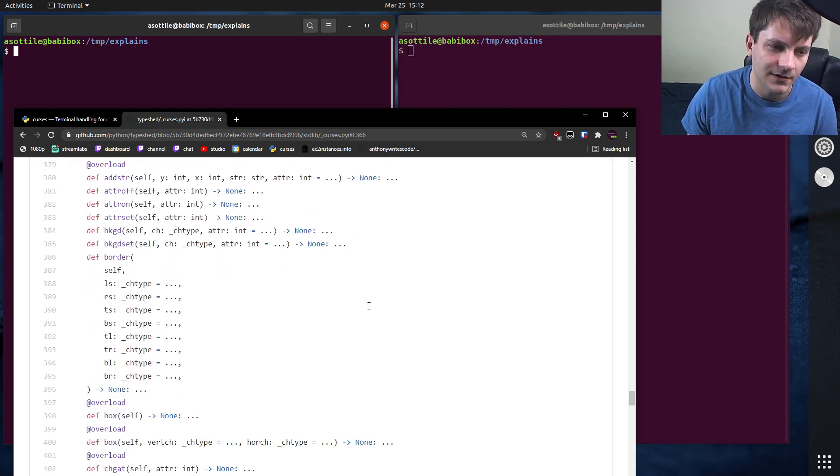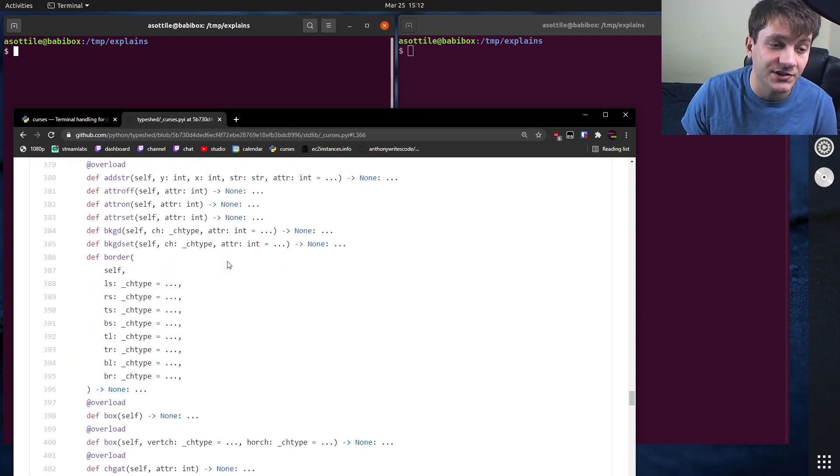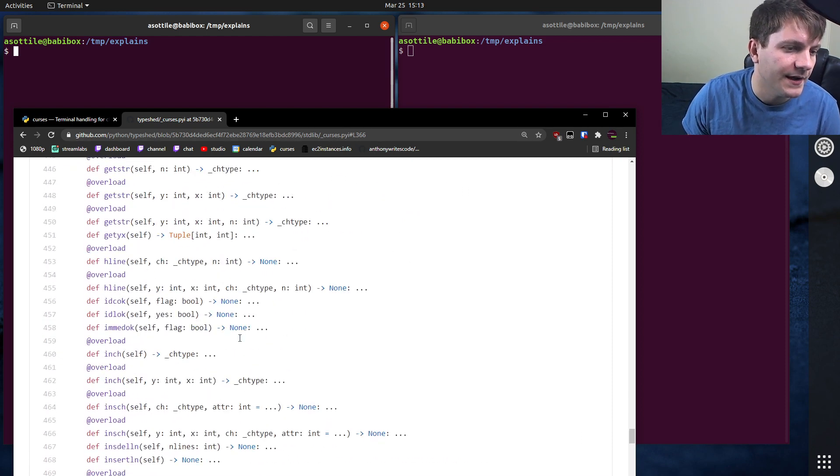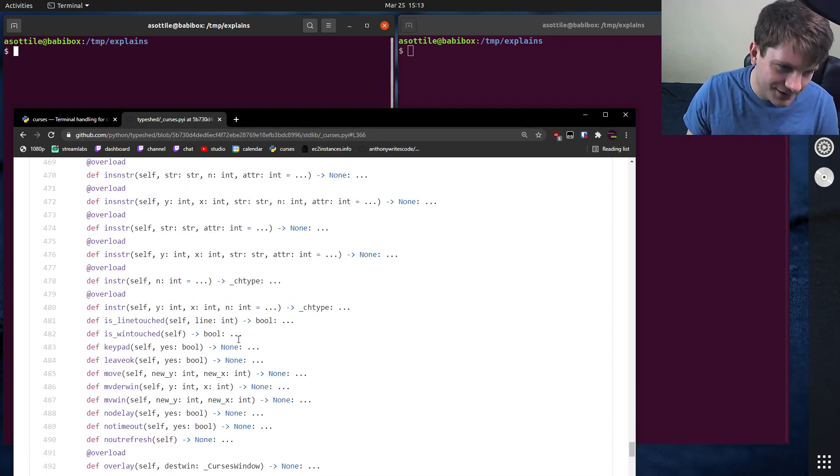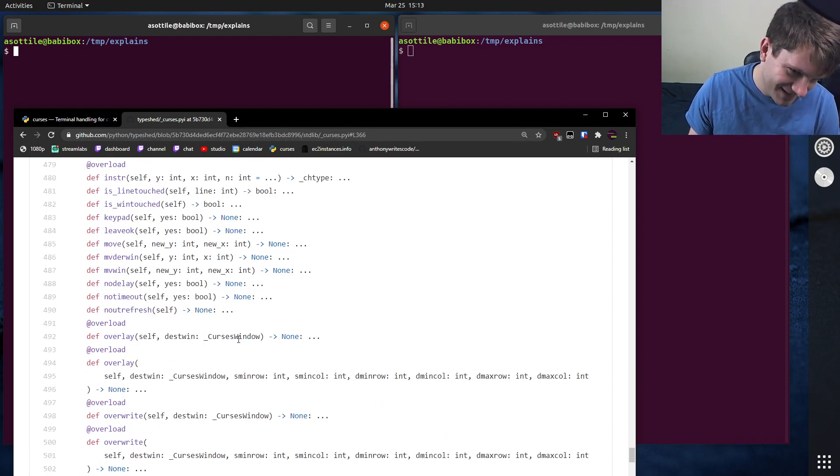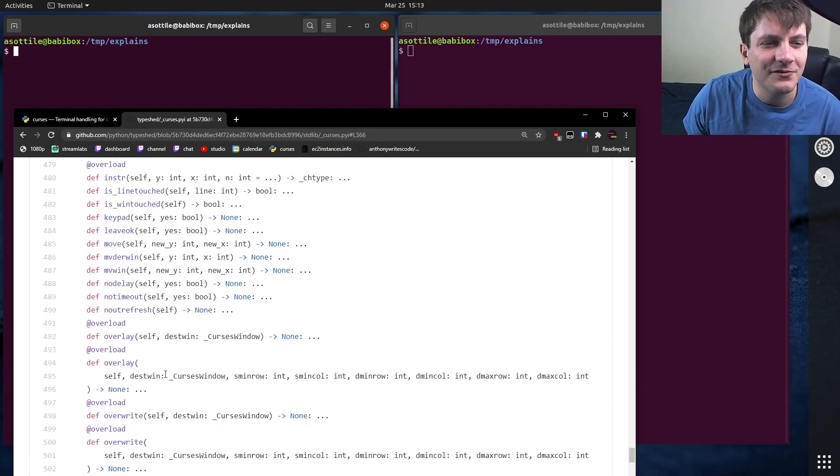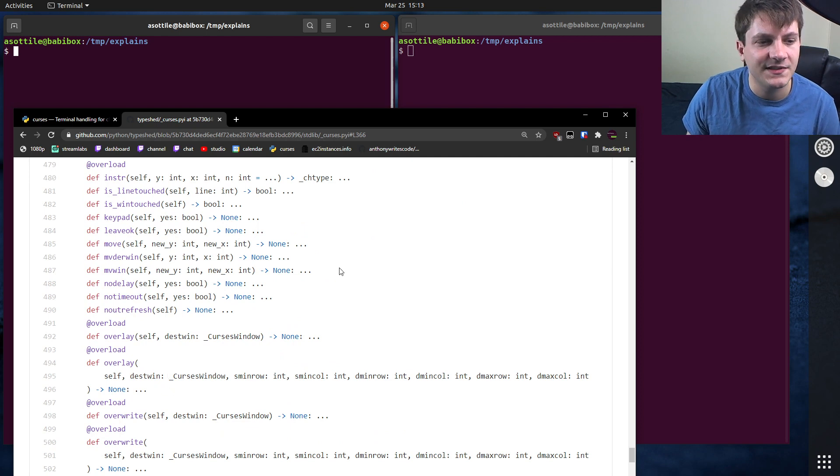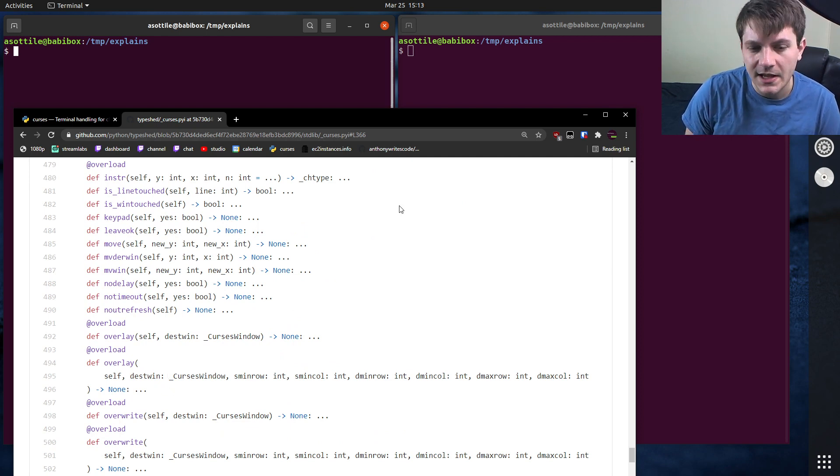But anyway, you can access this curses window there and you can see all of the functions on the curses window, which there are a lot of them. So you can find basically all of the types as well as all of their functions.